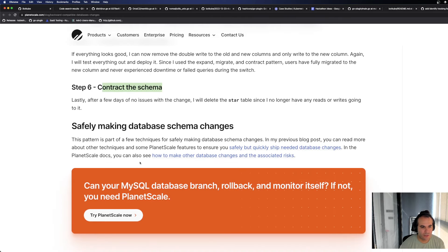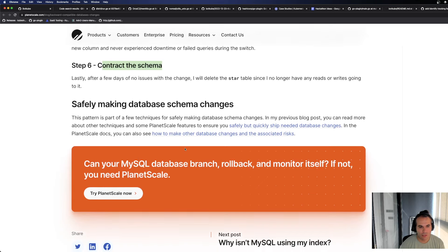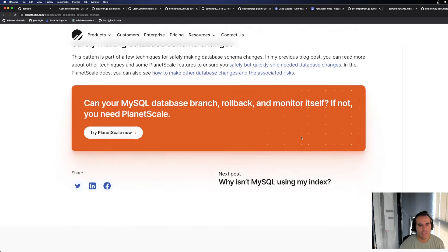This pattern is part of our techniques for safely making database changes. In my previous blog post you can read more about techniques, PlanetScale features to ensure your safety but quickly ship needed database changes. In the PlanetScale docs you can also see how to make other database changes and associated risks.